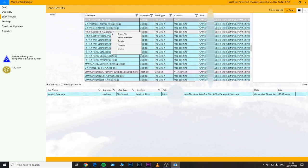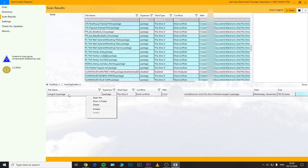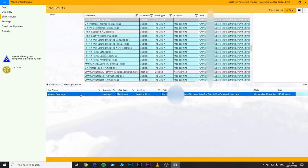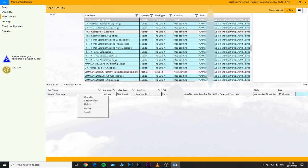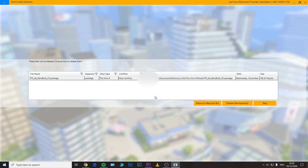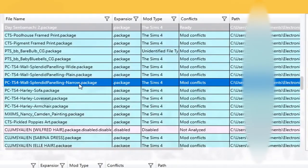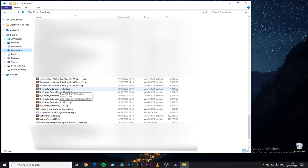All of this CC appears as conflicting because you may have a similar mod or CC already in your game, so you need to remove one of them. You obviously don't have to do this, but if you encounter any issues in your Sims 4 game and a specific mod appears as conflicting, make sure to use this program and get rid of that mod or CC — it should be highlighted in light blue.